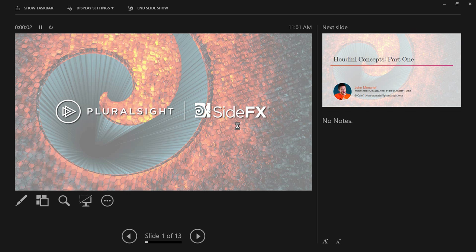Welcome to Houdini Training Day at SIGGRAPH 2016. How many people here are familiar with Houdini and the interface? How many are new to Houdini completely? Awesome! This is going to be great. I just want to kind of outline what's going to happen verbally first.